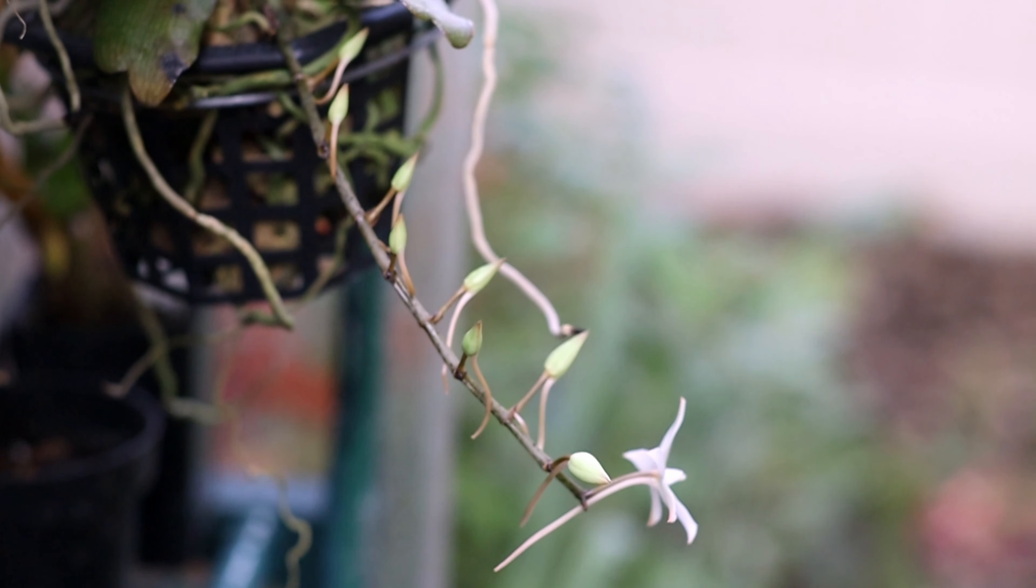The petals and spur have a little bit of a pinkish tinge at the ends, and the spur itself has a pinkish hue. So it gives quite an interesting look beyond just a plain white flower.